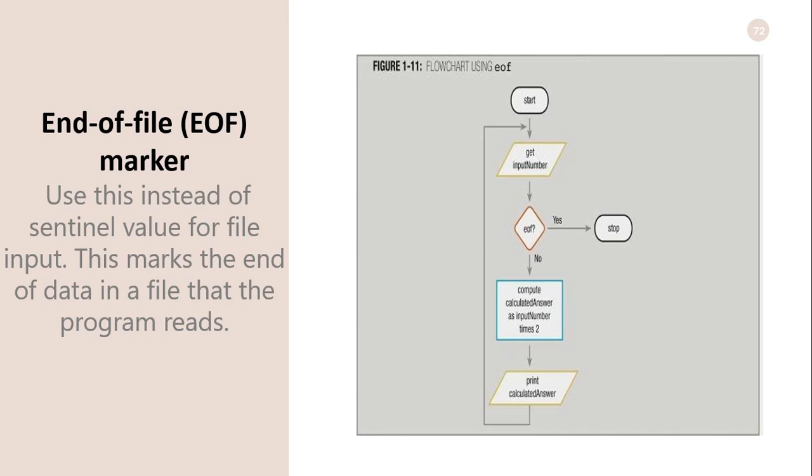End-of-file marker: We can use this instead of a sentinel value for file input. This marks the end of the data of a file that the program reads.